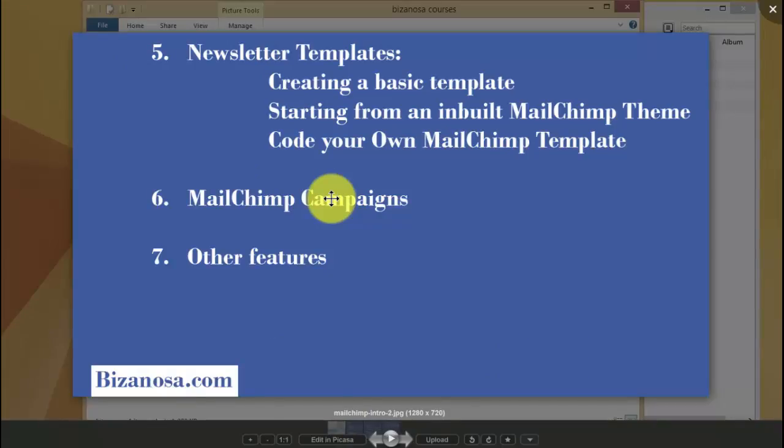We'll also take a look at templates. This is one of the most important things — how you send your email when you're sending your campaigns out to your subscribers. We'll take a look at how to go about creating templates, how you can use themes that are already available on MailChimp, and how you can use your own templates.